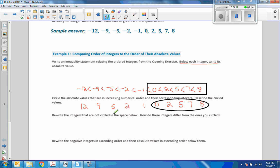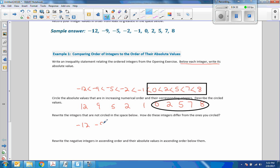And it says rewrite the integers that are not circled in the space below. So we had negative 12, negative 9, negative 5, negative 2, and negative 1. And it says: how do these integers differ from the ones you circled? They are negative.